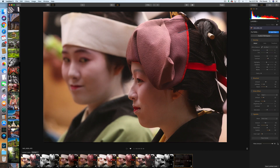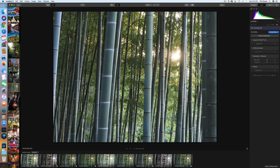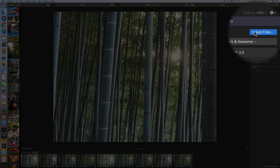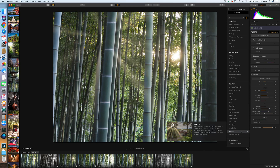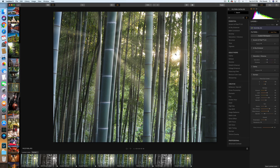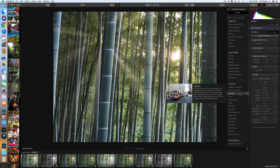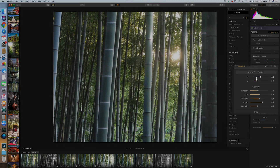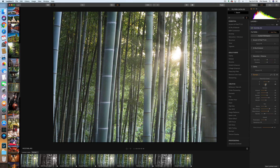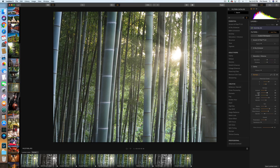Now I'm going to show you something Luminar can do that you can't do in Lightroom. Here's a photo in a bamboo forest — I picked it because it has the sun in it — and I'm going to show you a filter called Sun Rays. It drops in an artificial sun, and you can move it to where the real sun is using X and Y coordinate sliders. Now we've got these sun rays, and you can control all kinds of things about them. This can be overdone and look corny, but done tastefully it's a really fun filter — and it's something you can't do in Lightroom.